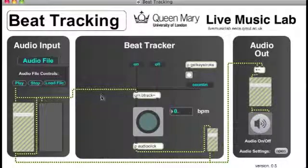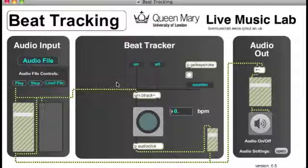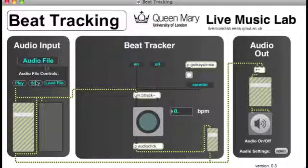I'm going to demonstrate beat tracking with an acoustic guitar. I'll play some simple chords, and the beat tracker will tap in time with what I'm playing. I'm also going to slow down while I play, and it should be able to follow me as I slow down. It may take a couple of seconds to find the correct beat initially.